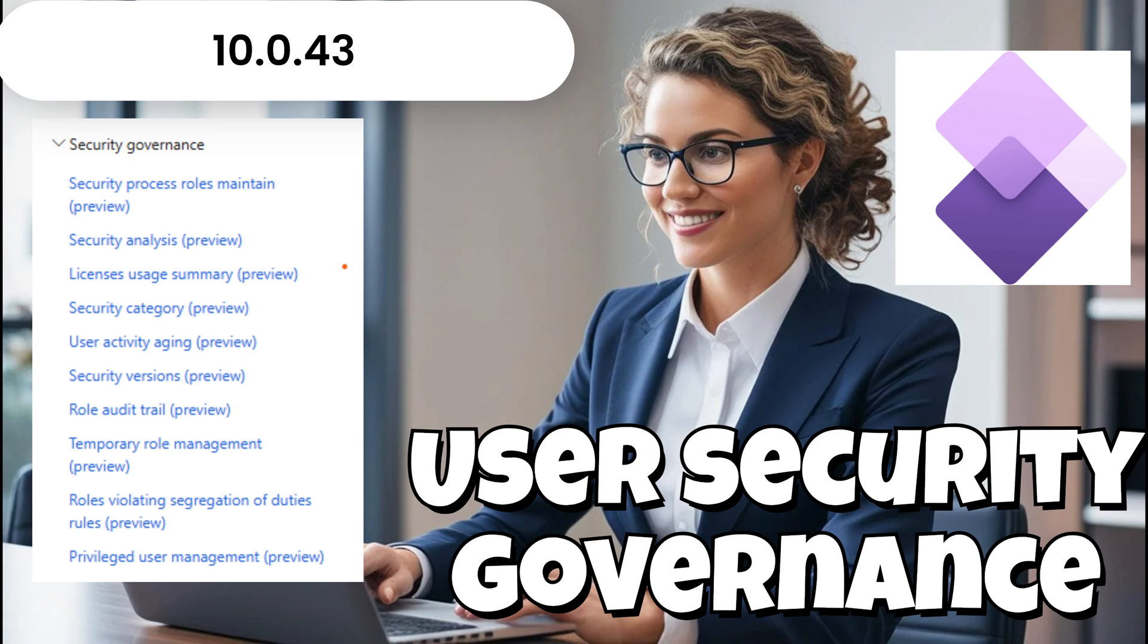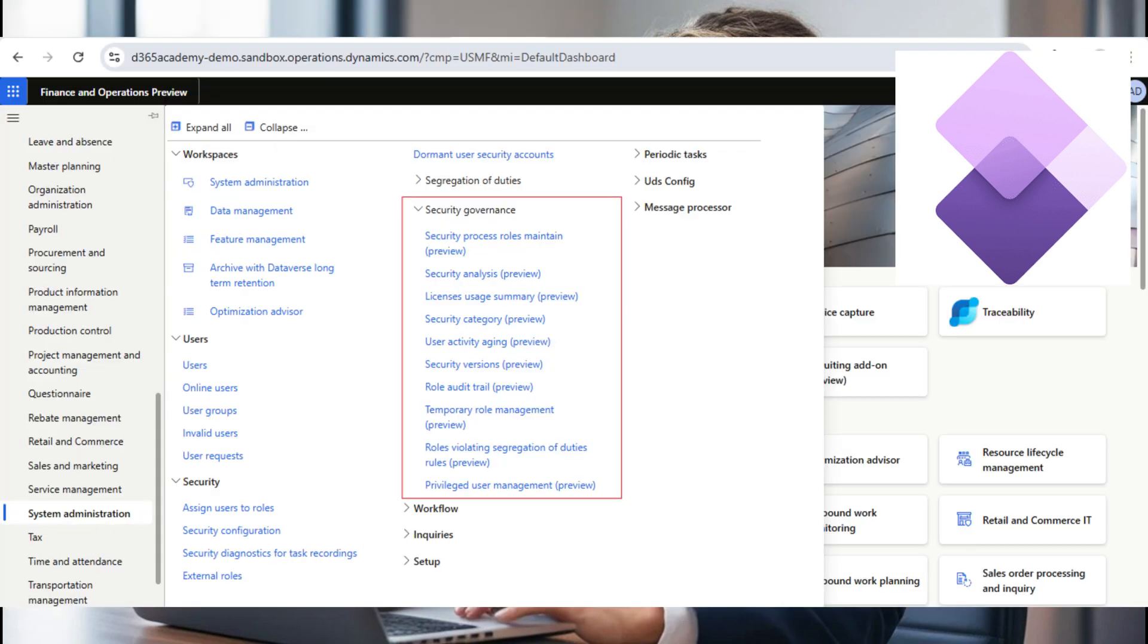This framework ensures compliance, enhances security, optimizes license usage, and improves efficiency by aligning security measures with business processes and managing user roles effectively.